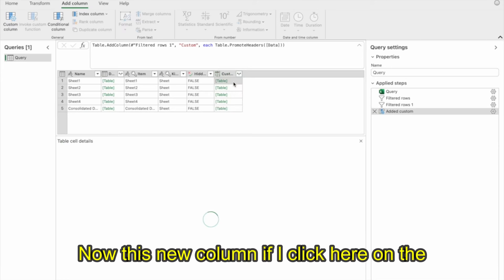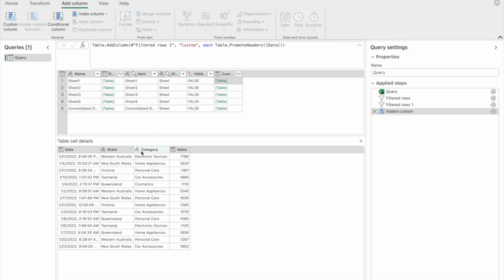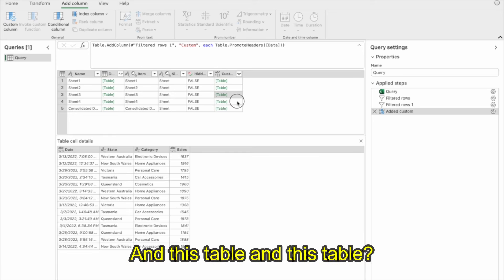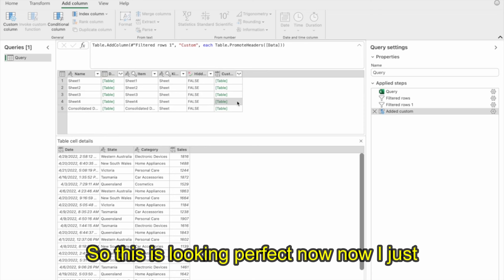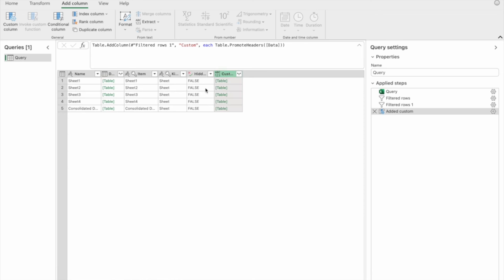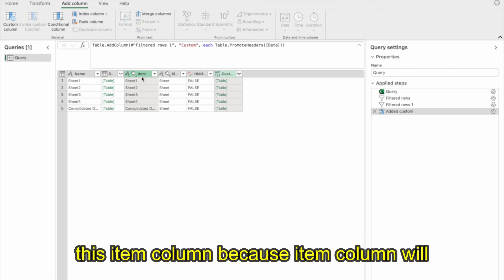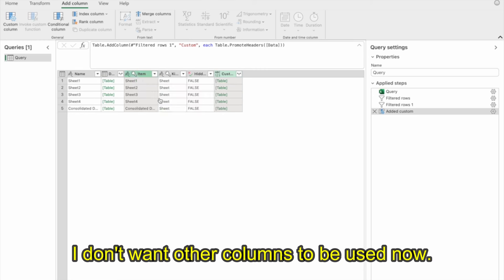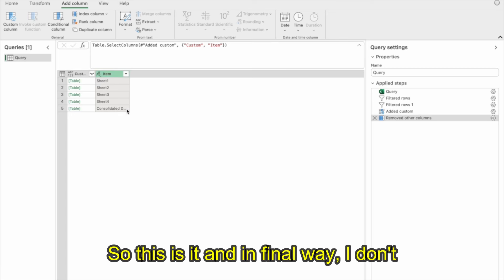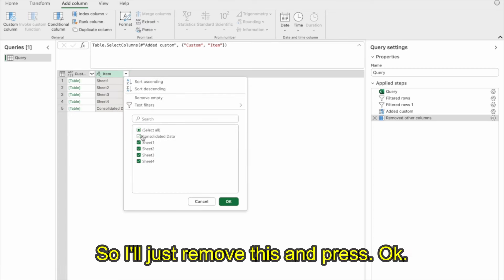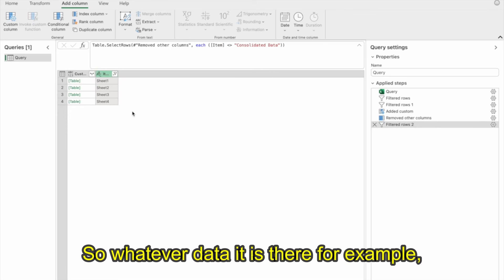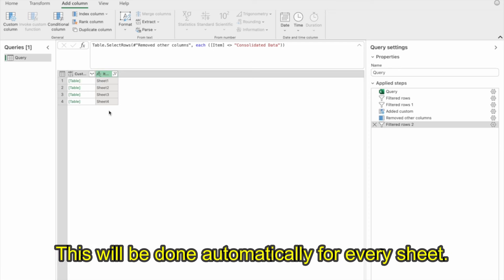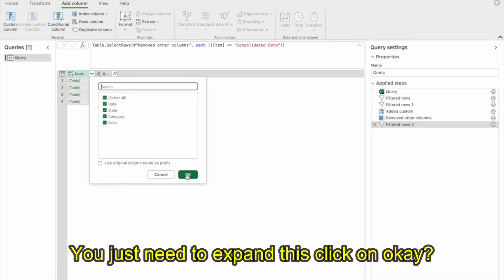Now this new column — if I click on the table — shows the headers are promoted. Similarly for all other tables. Now I just want this new column and the Item column, which shows which sheet number it is. Right-click and Remove Other Columns. In the final step, I don't want the Consolidate Data sheet to be included, so I'll remove it and press OK.